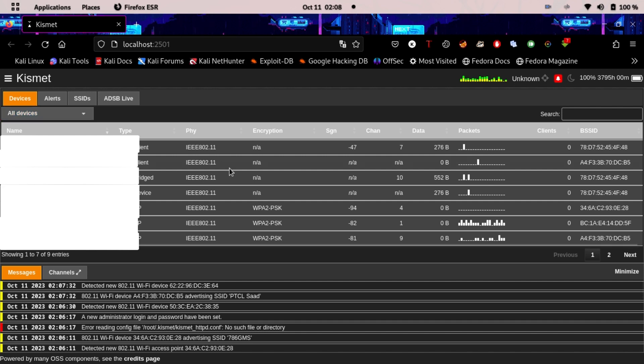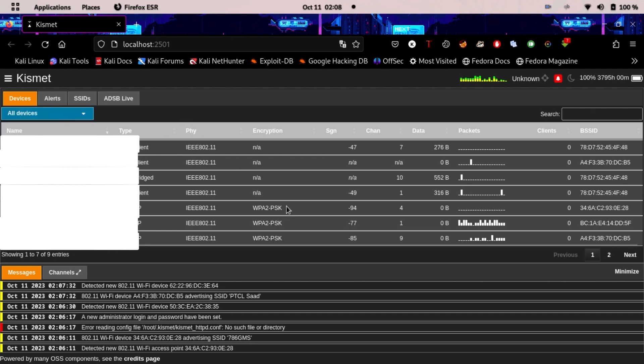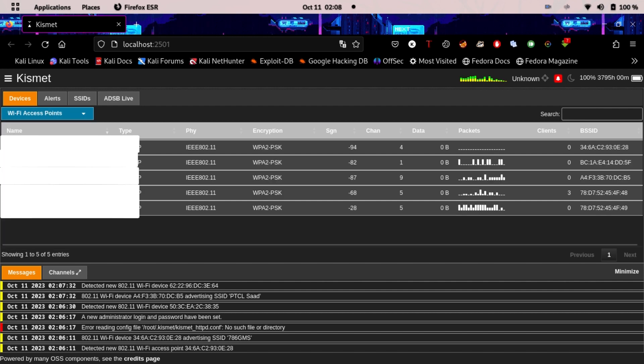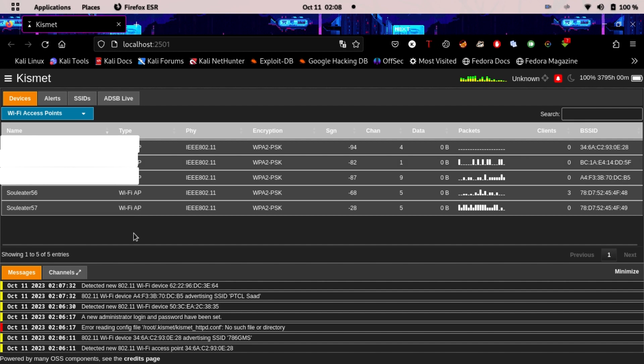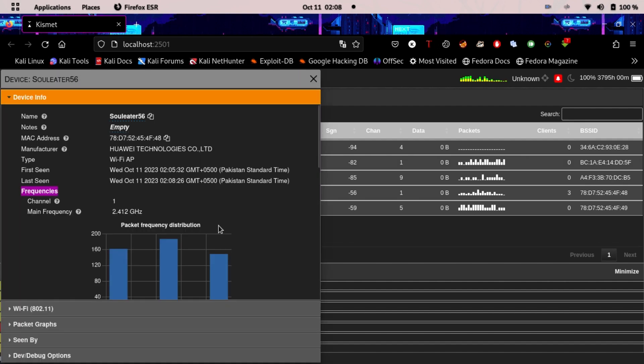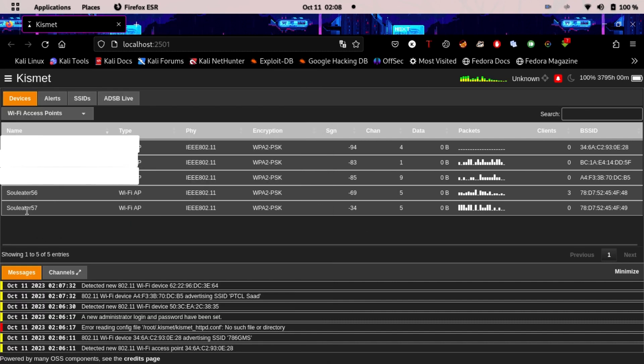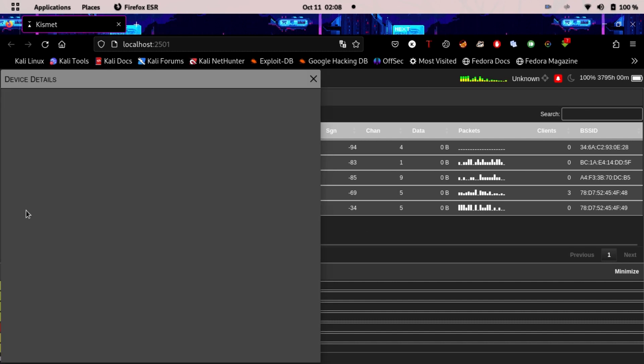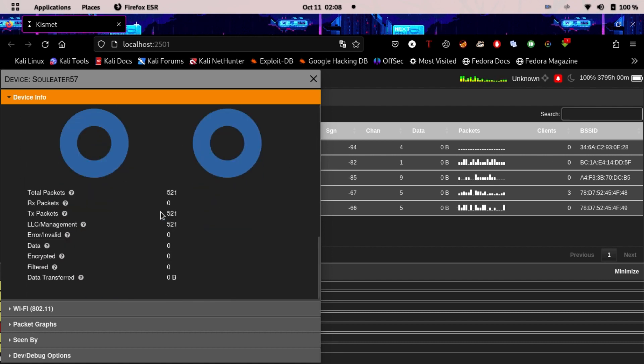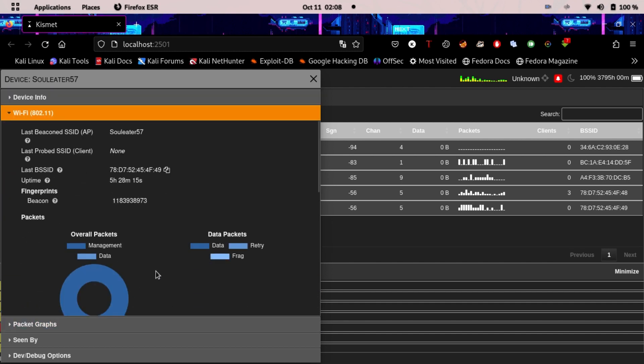They literally tell you what kind of encryption each WiFi network has. I can also do filtering - I can select WiFi access points only, so only access points will be shown. This means my Soul Eater and Soul Eater 57 will be shown. No one is connected to Soul Eater 57 except my other devices - some of my servers I guess are connected to it. We can see beacons are being sent.